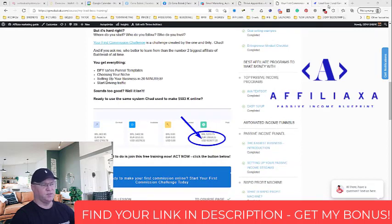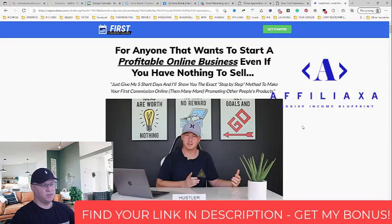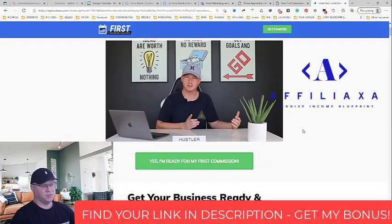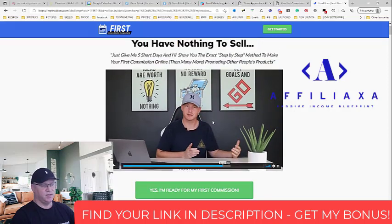So again, when you click this button, you will be redirected to this page, and this is actually the access to the training. After that, simply watch this video from Chad.